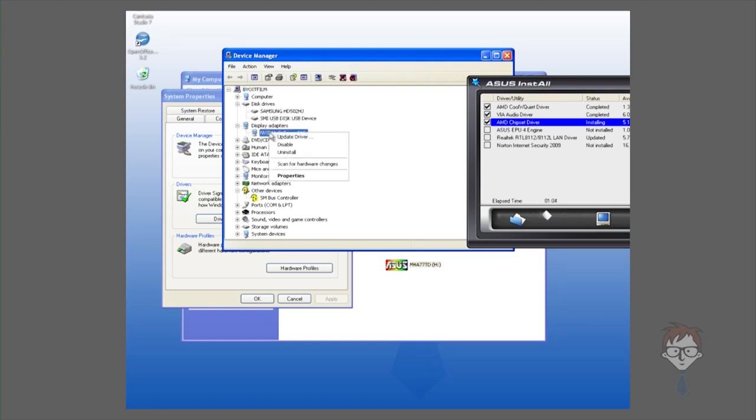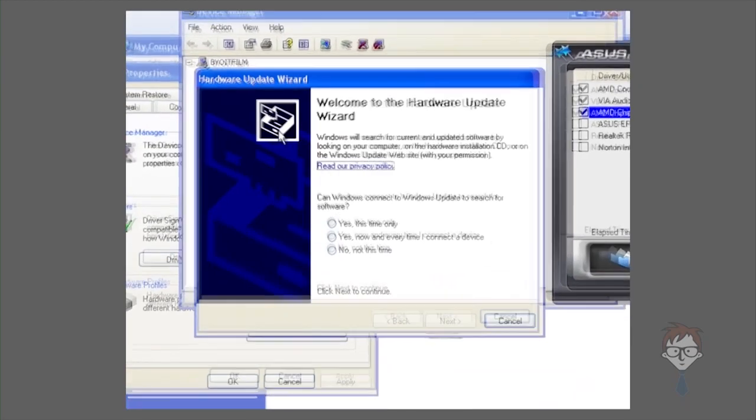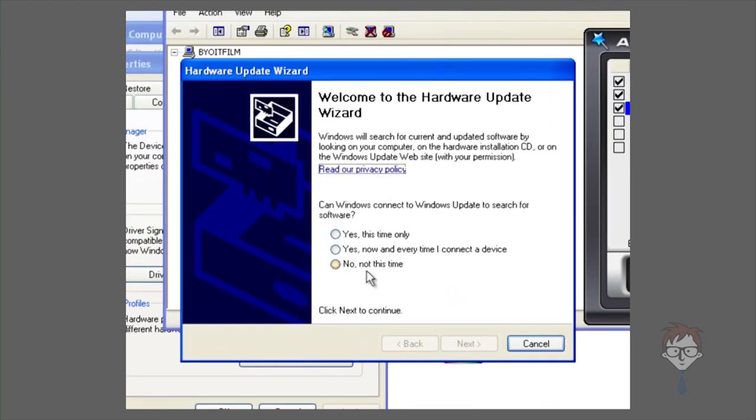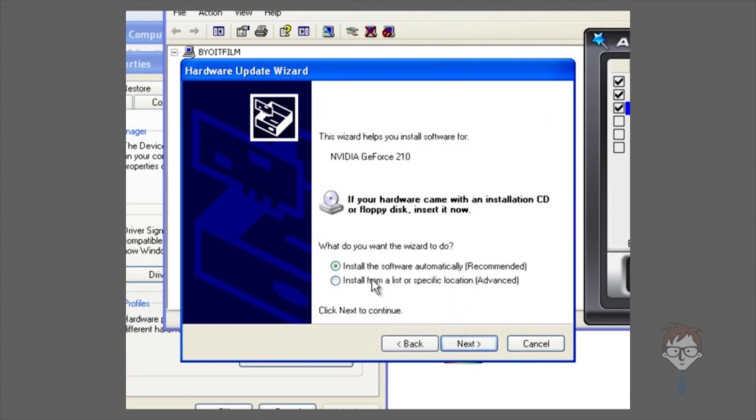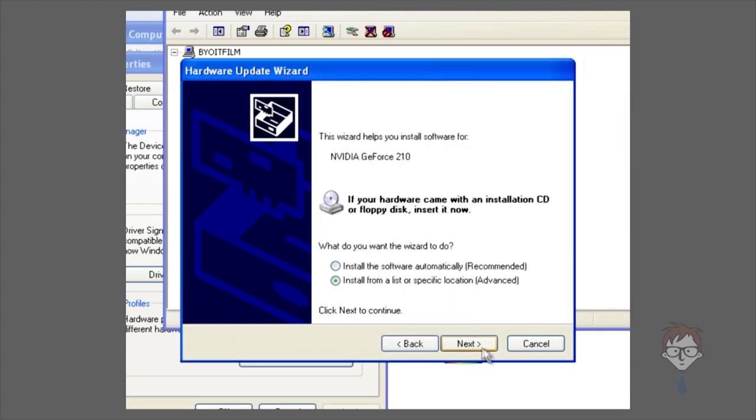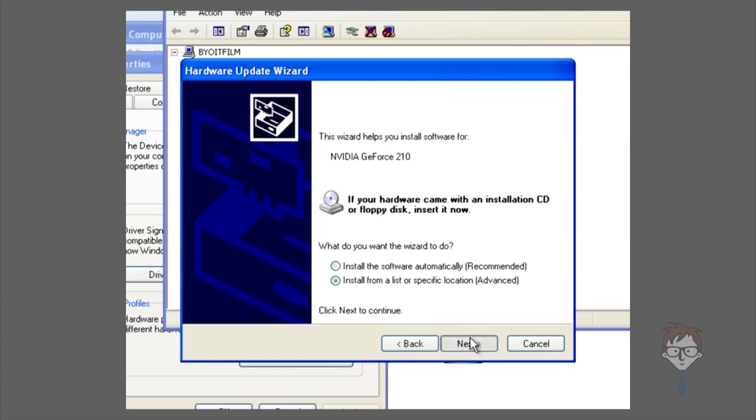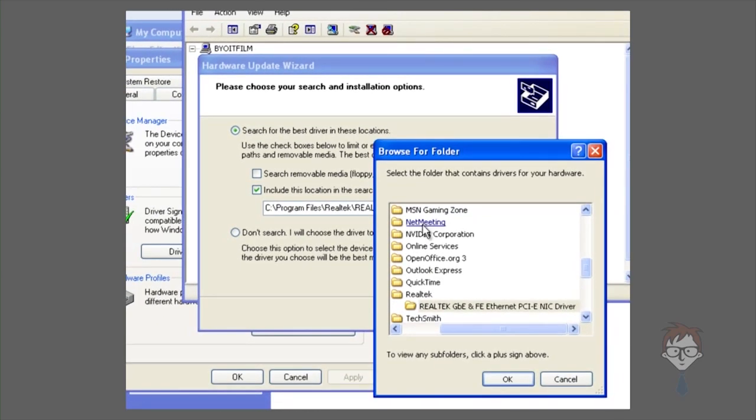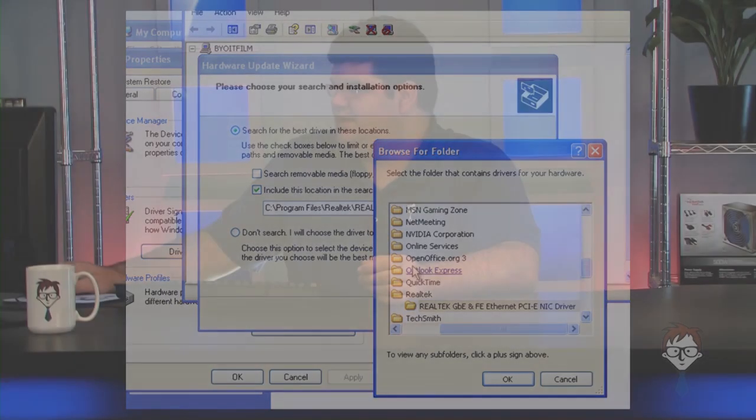Select no for the automatic update. You're going to install from a specific location. Click include this location in the search, and then browse to the location of the folder. In this case, it would be on the CD or wherever you copied it to. After you have selected that file, you can hit next and it will install the driver for you. This is how you install the drivers on products where the CD does not include a utility to help you install the drivers.